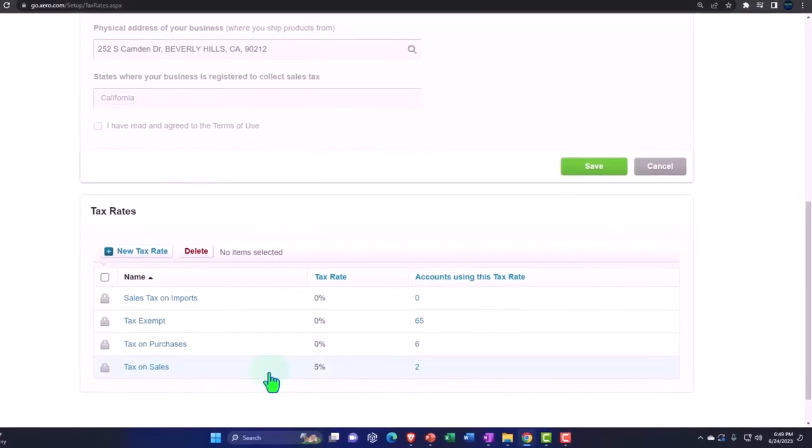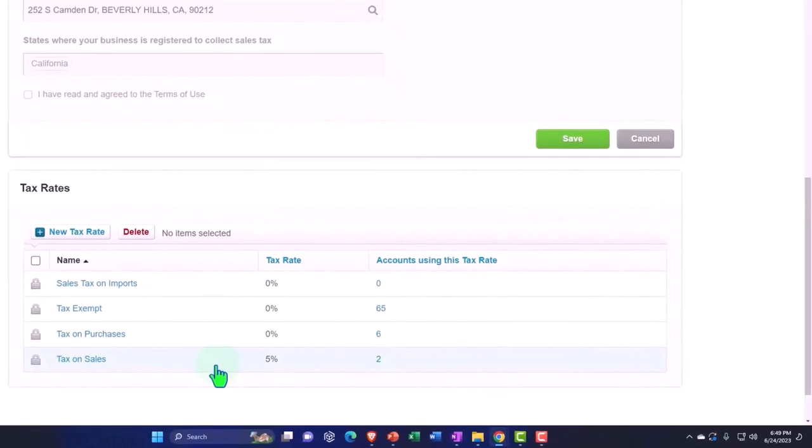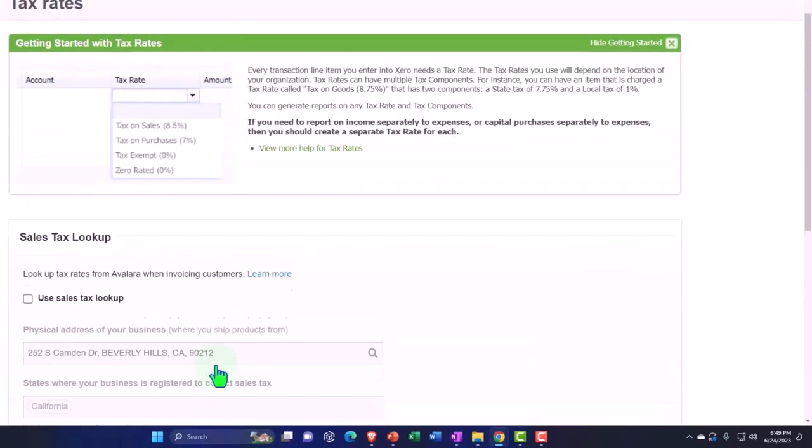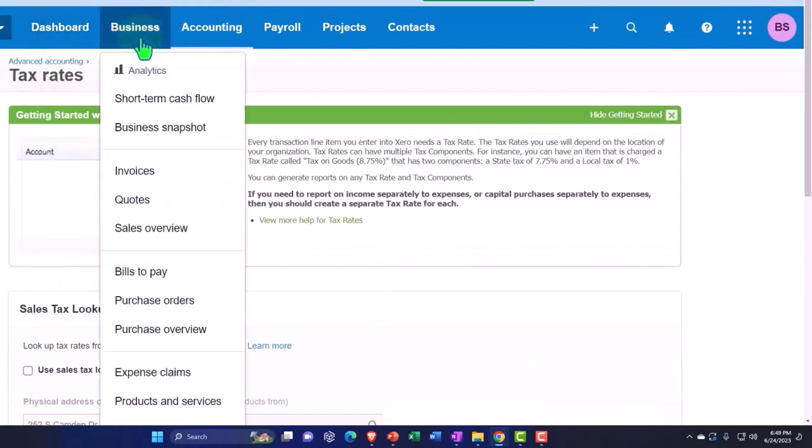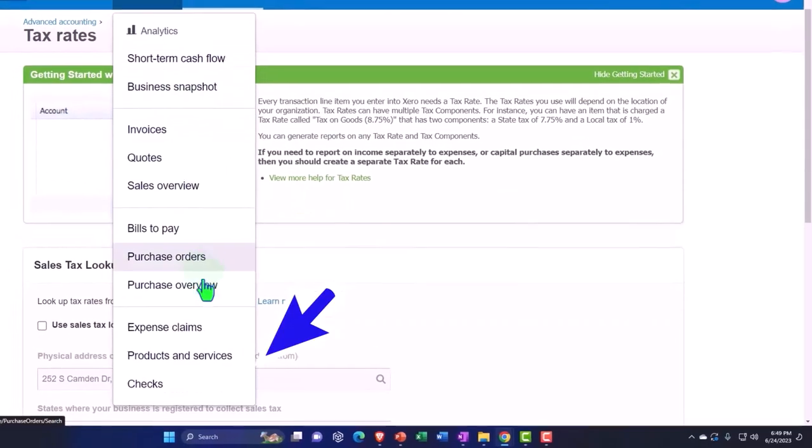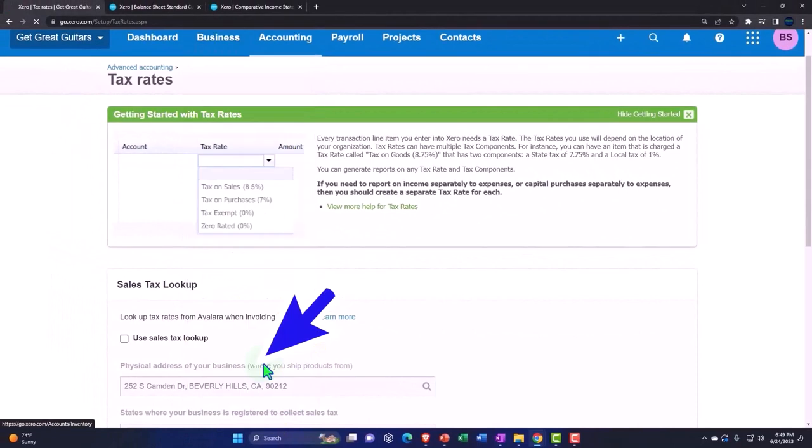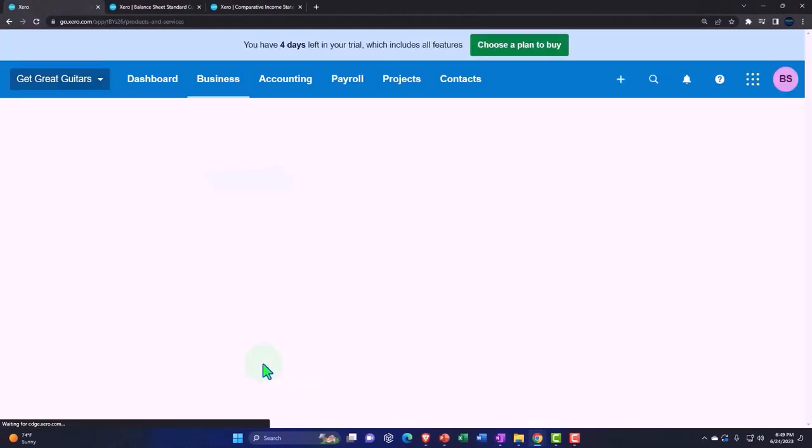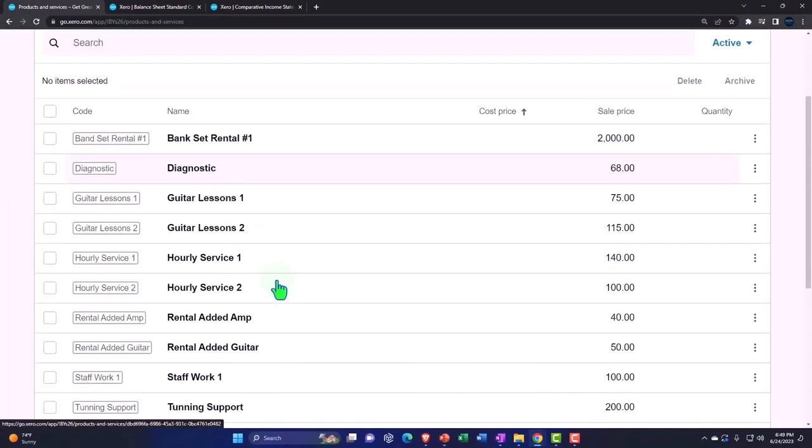When you turn on the taxes, you've got to turn it on by location—that we did in a prior presentation. And then you need to set up your items, the things that you're selling, which is your products and services—business products and services—and tell the system which of these products and services are subject to tax.